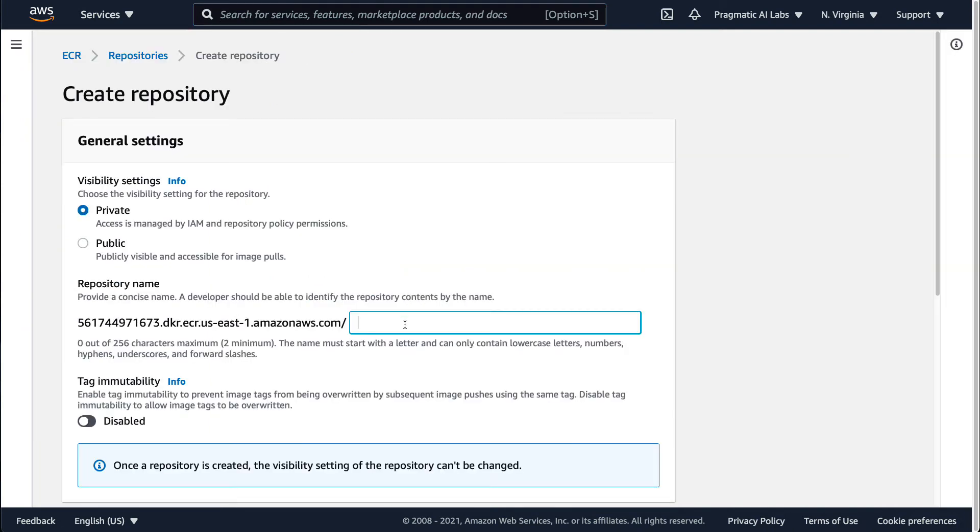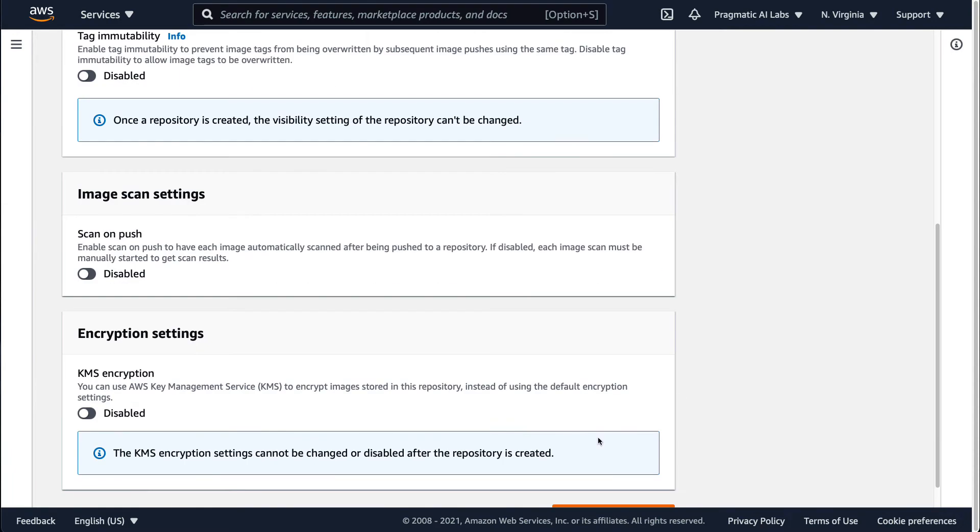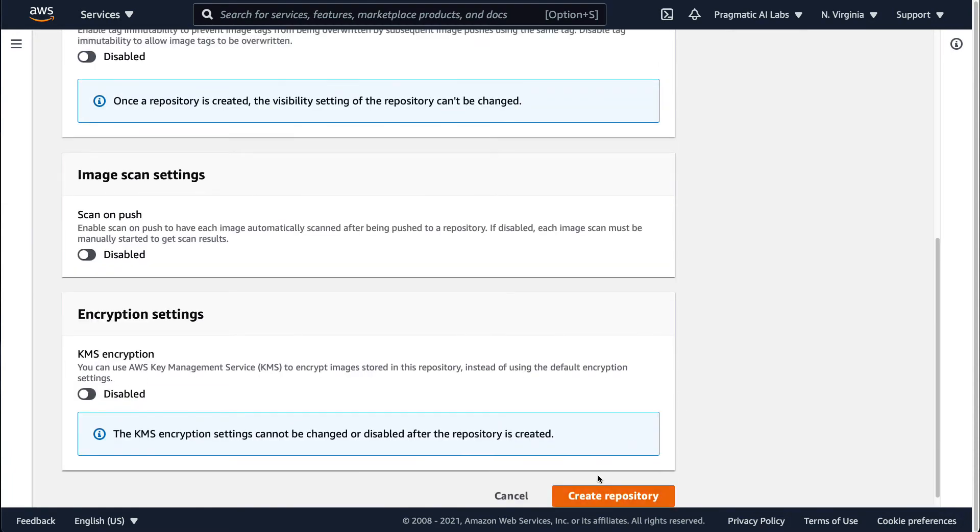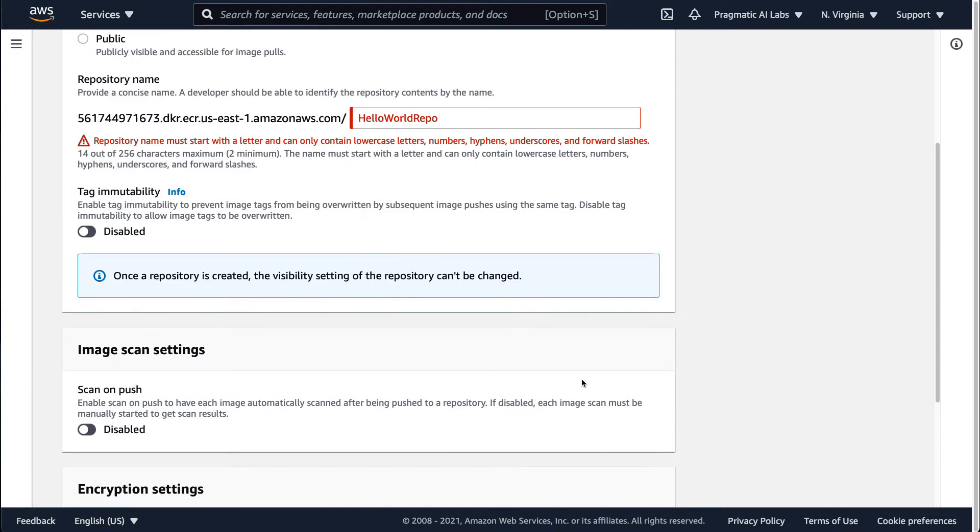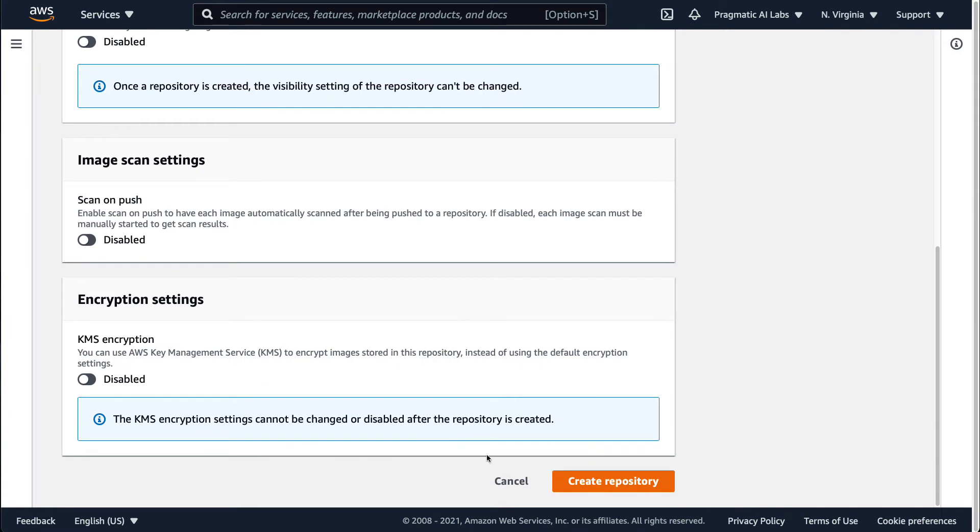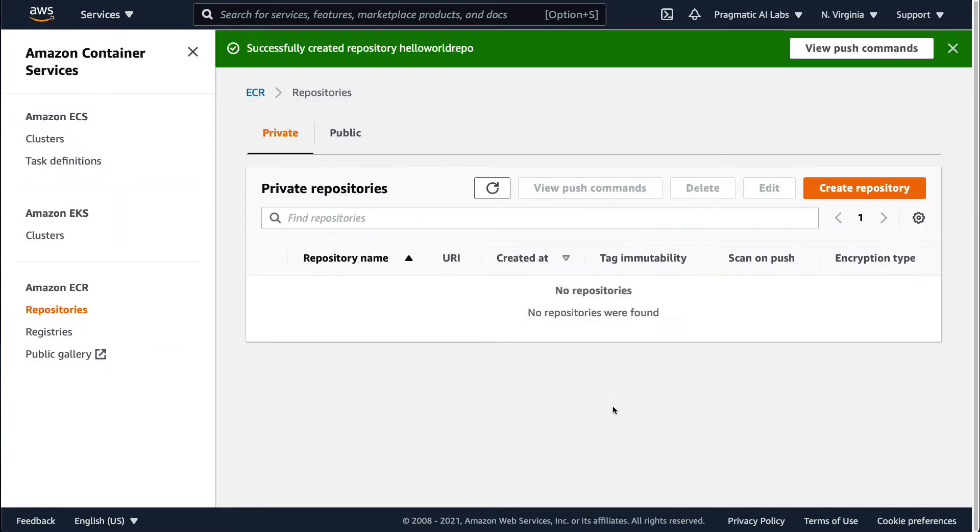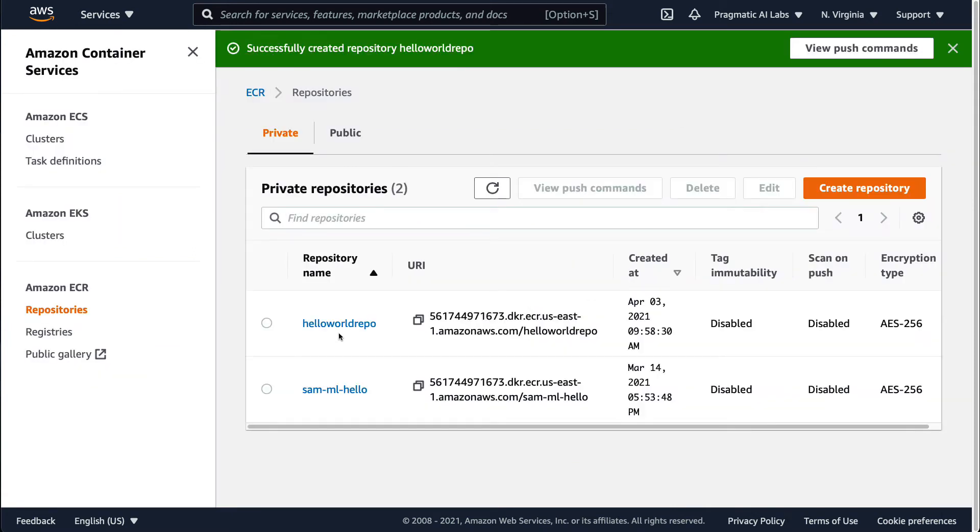We'll just call this hello world repo. It doesn't want uppercase, so I'll go ahead and change that. We'll just say hello world repo, and we'll scroll down here. I can just copy this URI or copy the repository name.